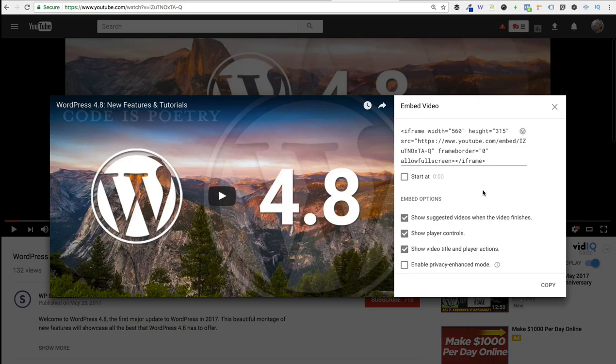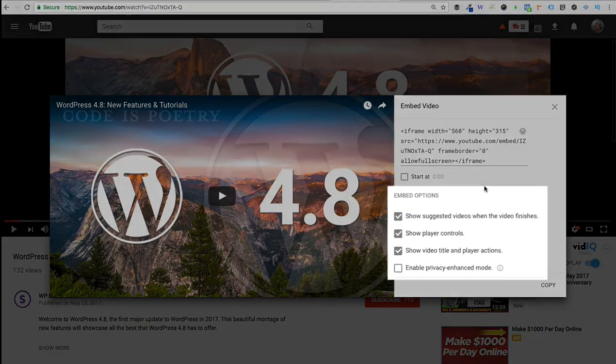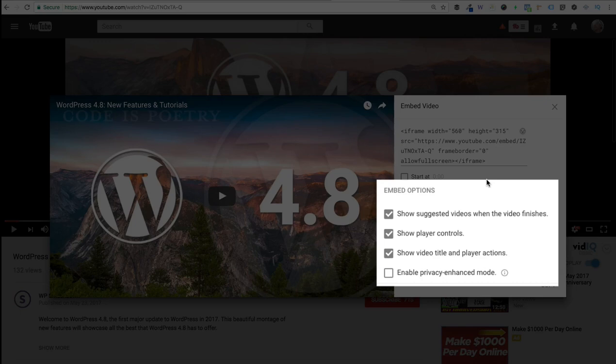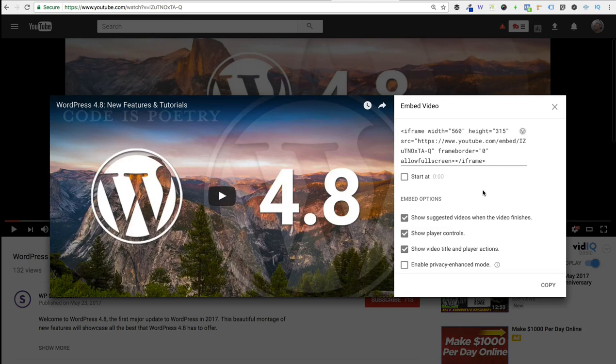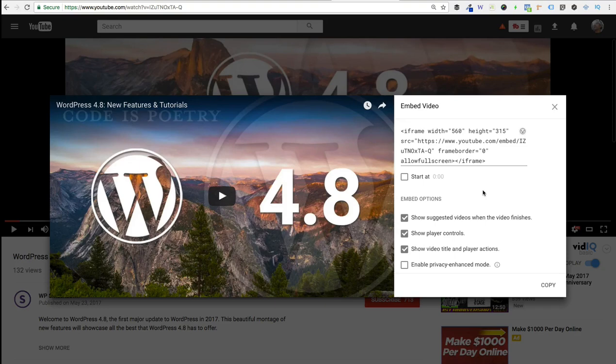However, you can do a lot to customize this. Down here under embed options you can check or uncheck some of these boxes to play around with some of the customization options. And if you're comfortable editing the code a little bit, there's also a handful more options that YouTube doesn't show you here on this page, but that are also available to you. I'll link those up so you can click through and see what all of those different options are.